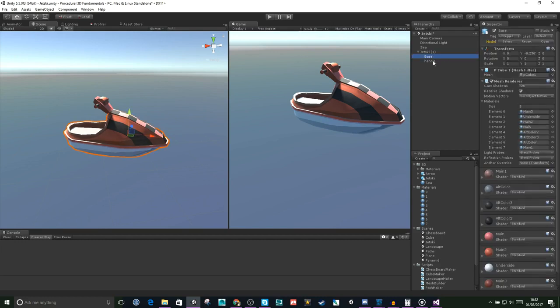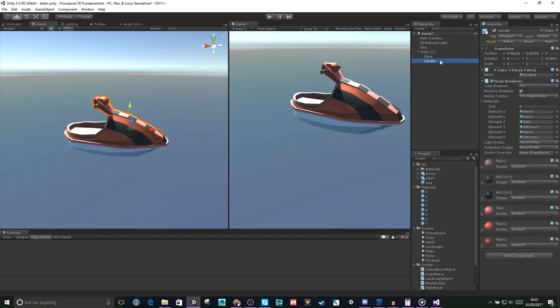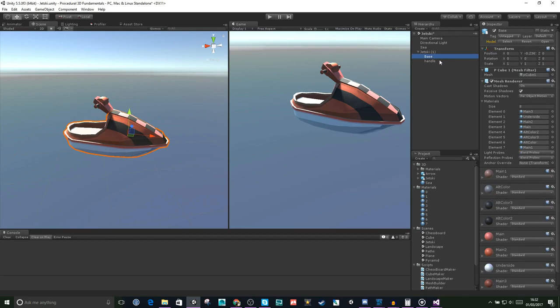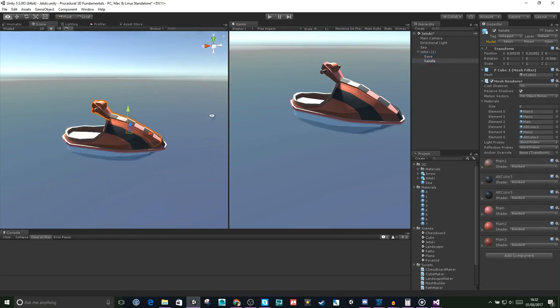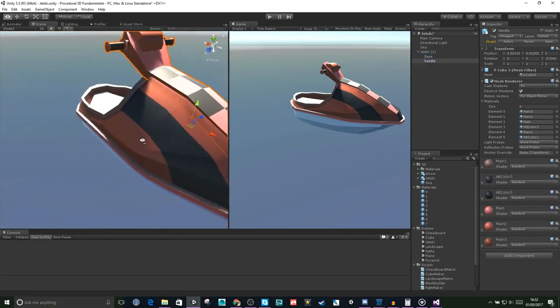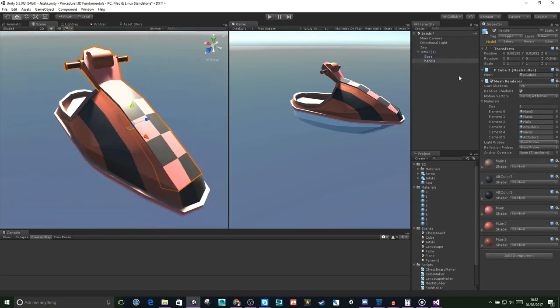So this model is actually made up of two meshes, a base and a handle. If we have a look at the handle, looking at the components on the right here, we've got a few things. First, we have a transform, like every other game object in Unity.